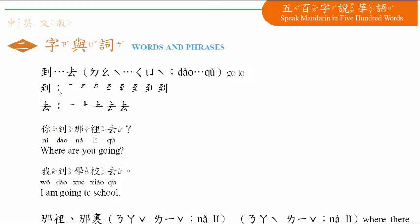到,去, go to. 你到哪里去? Where are you going? 哪里, where? 我到学校去, I'm going to school.